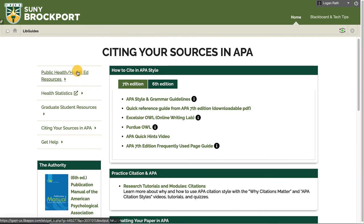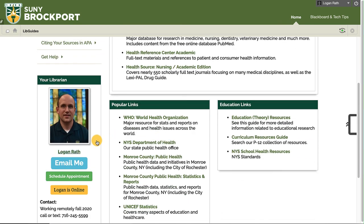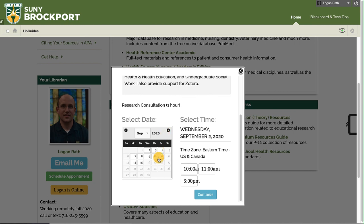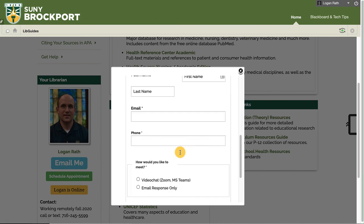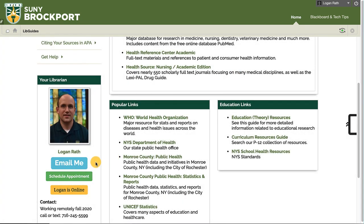If you need help, you can reach me. I'm Logan. You can reach me directly on the homepage, and you can see that I'm actually online to chat right now. You can schedule an appointment with me — that will have you choose a time and then tell me about our meeting, and it'll schedule it right on my calendar. Or you can send me an email.